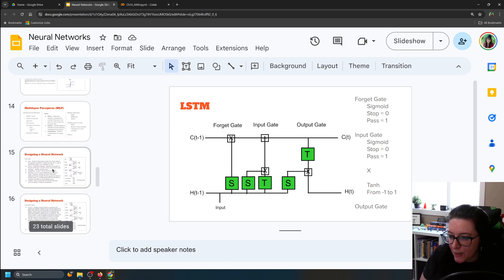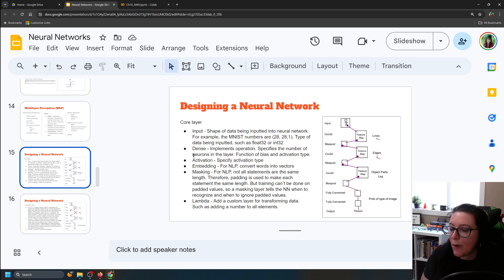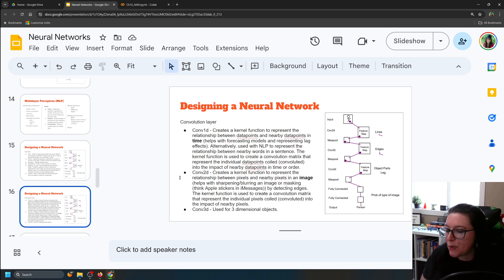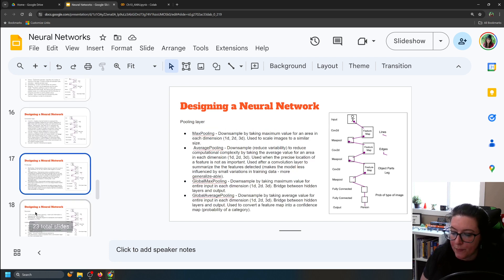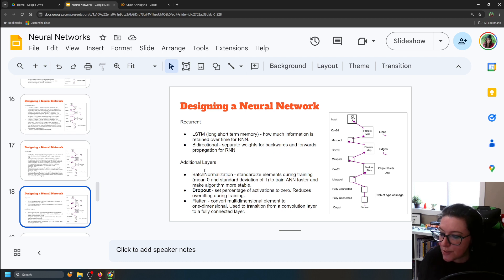We're going to design our neural network with a core input layer, dense layers where we implement our functions, and optionally layers to drop information or flatten dimensions — though we're not going to use those in this model.